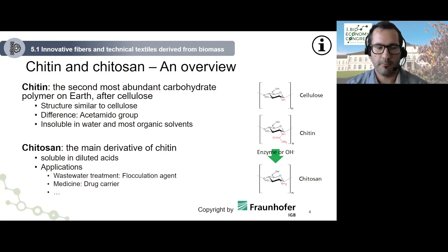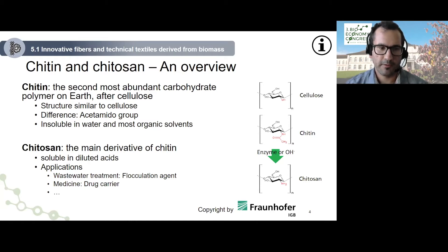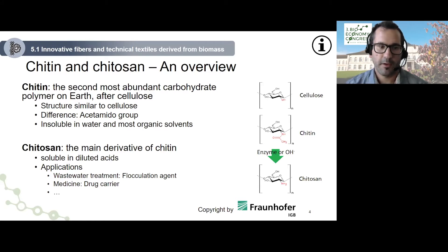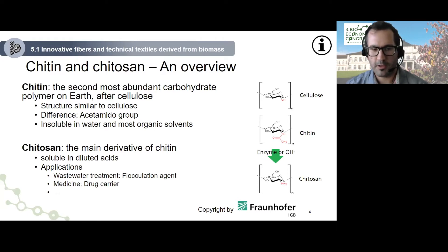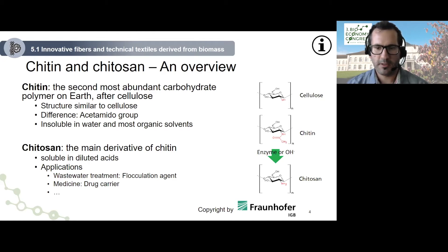To use chitin, we need to produce its main derivative, named chitosan, through the activity of enzymes or concentrated alkaline conditions like sodium hydroxide, which makes it soluble in diluted acids. The applications of chitosan are versatile — for example, wastewater treatment as a flocculation agent, or in medicine as a drug carrier. However, the potential is not really exploited at the moment and does not exceed the laboratory stage, so much more investigation is needed.